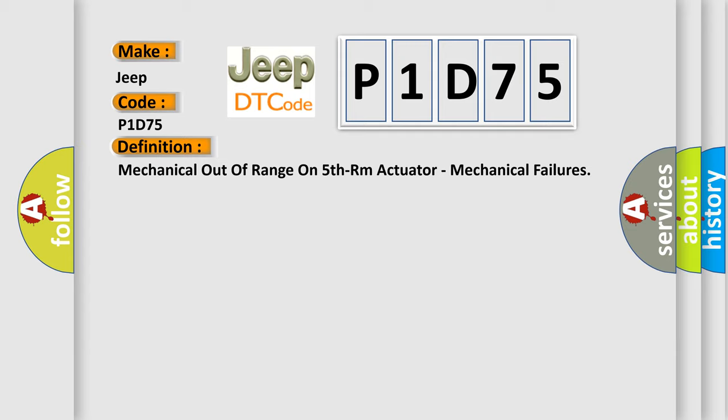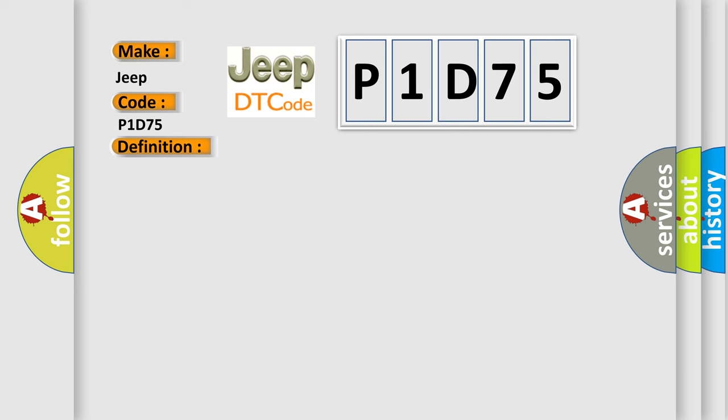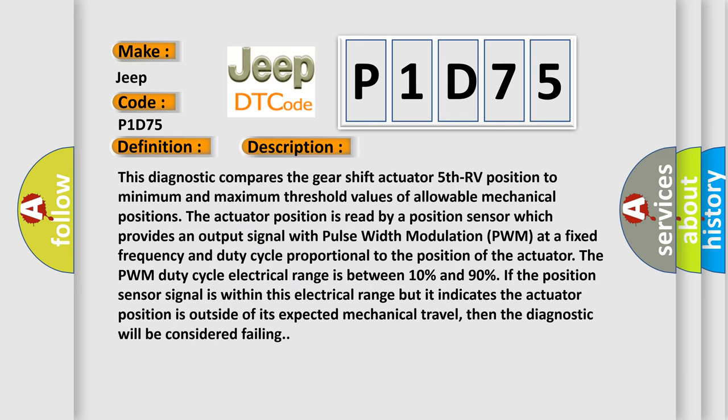And now this is a short description of this DTC code. This diagnostic compares the gear shift actuator fifth RV position to minimum and maximum threshold values of allowable mechanical positions. The actuator position is read by a position sensor which provides an output signal with pulse width modulation PWM at a fixed frequency.